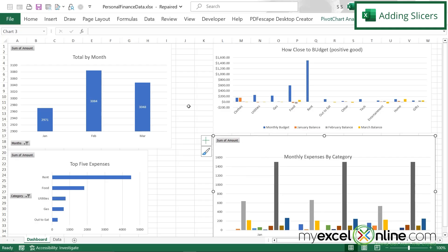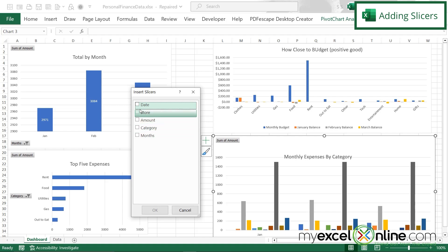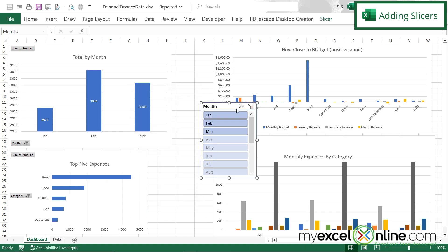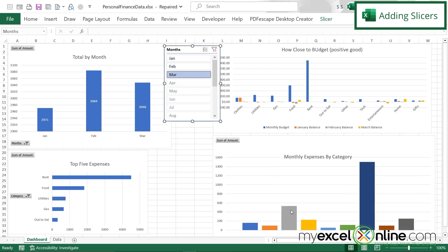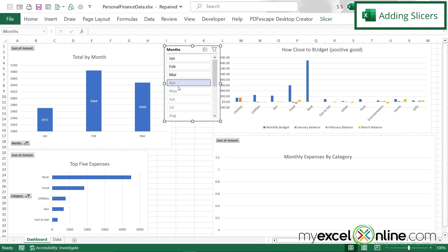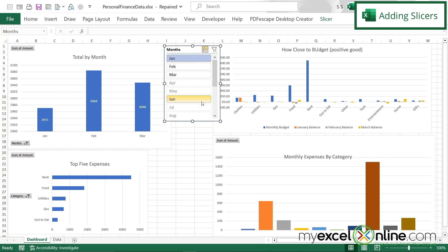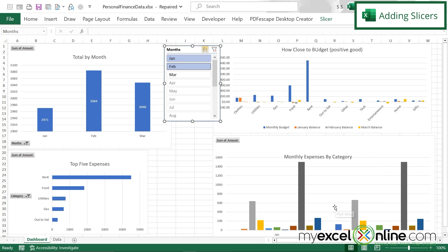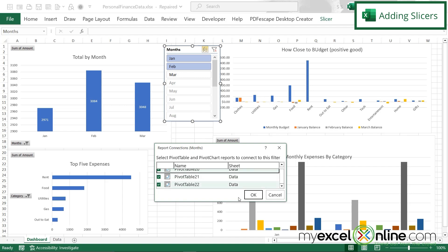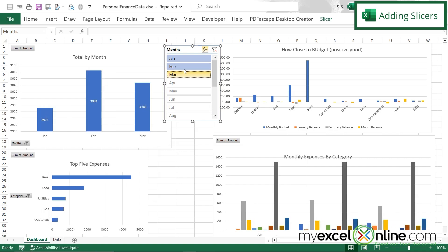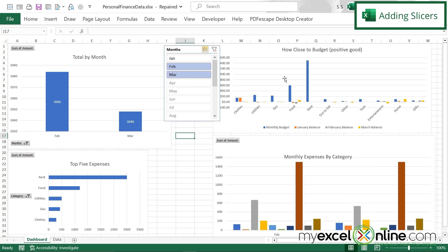Finally, I'm going to add slicers. I'll pick Months and say OK. I can see the different months listed. I want to allow multi-selection, so I click the multi-select button first, and then I can select more than one month and my graph changes. But only one graph is changing right now. To make all my graphs change, I right-click on the slicer, go to Report Connections, select all of my pivot tables, and say OK. Now when I select months, all of my charts are changing.